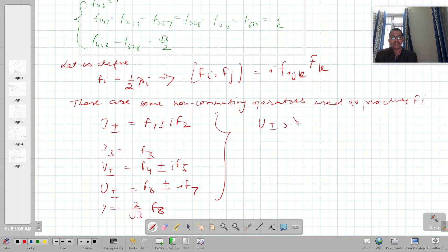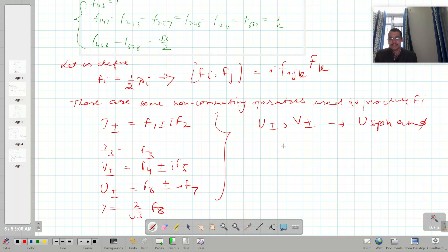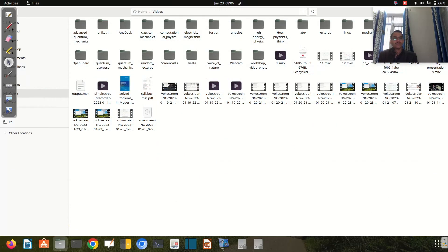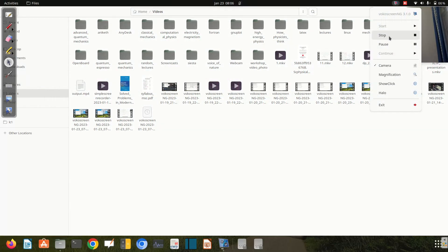These are a few relations which we have to keep in mind. U_± and V_± are called U-spin and V-spin respectively. I will talk about these in a later lecture. That is all for this lecture. Thanks for watching.